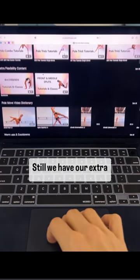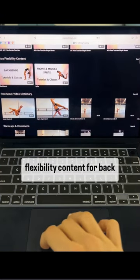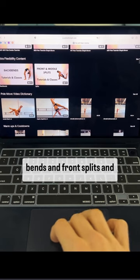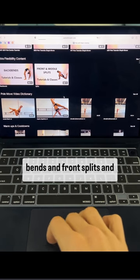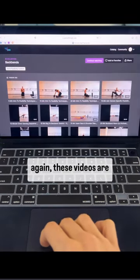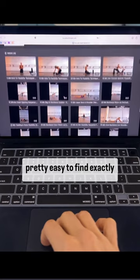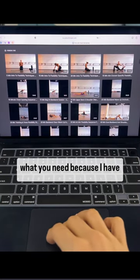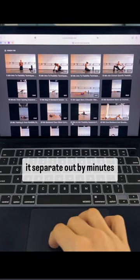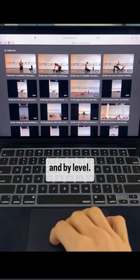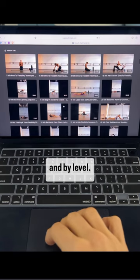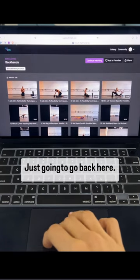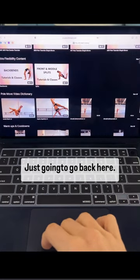Still we have our extra flexibility content for back bends and front splits, and again these videos are pretty easy to find exactly what you need because I have it separated out by minutes and by level.